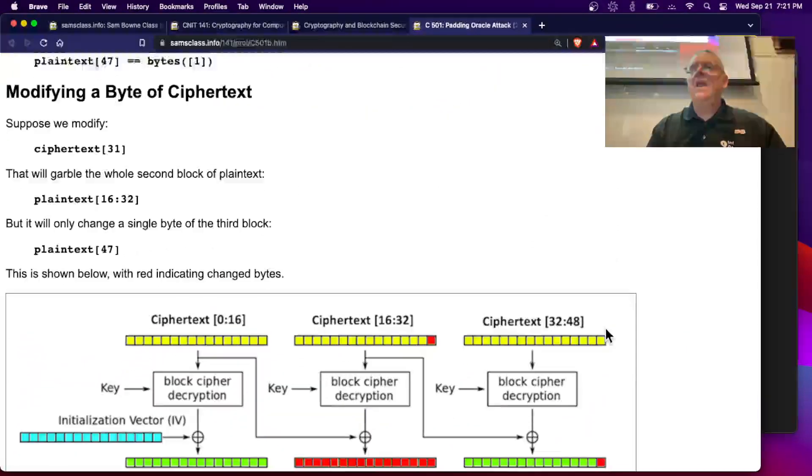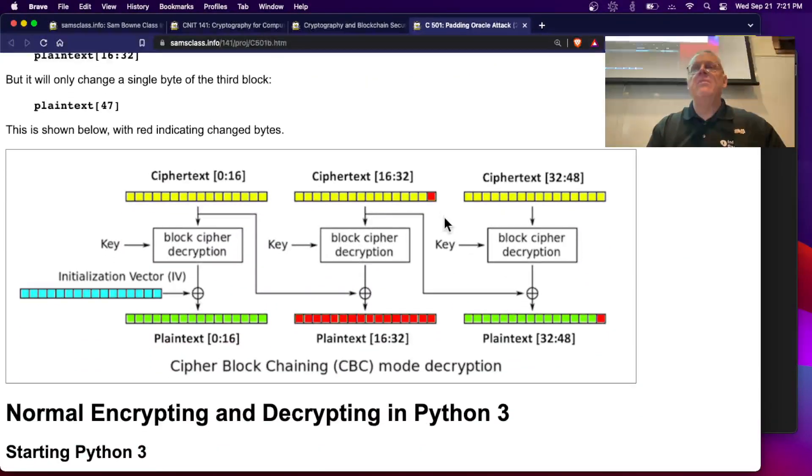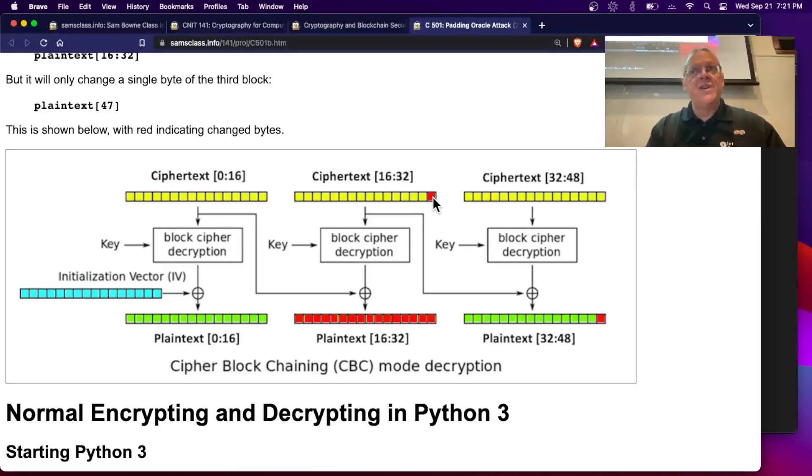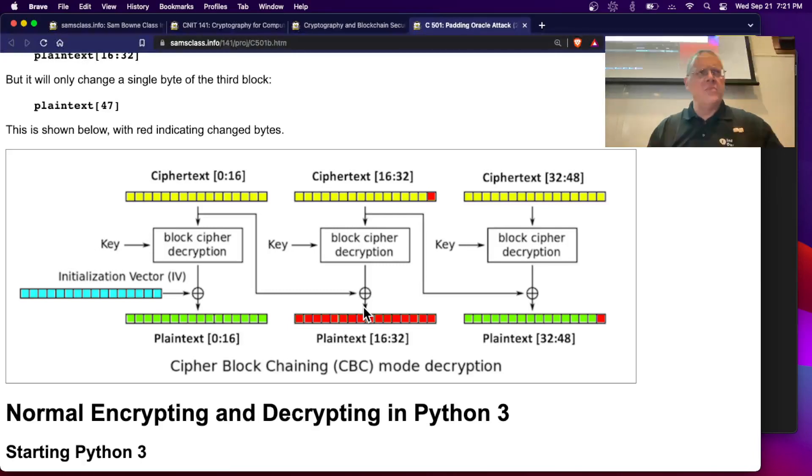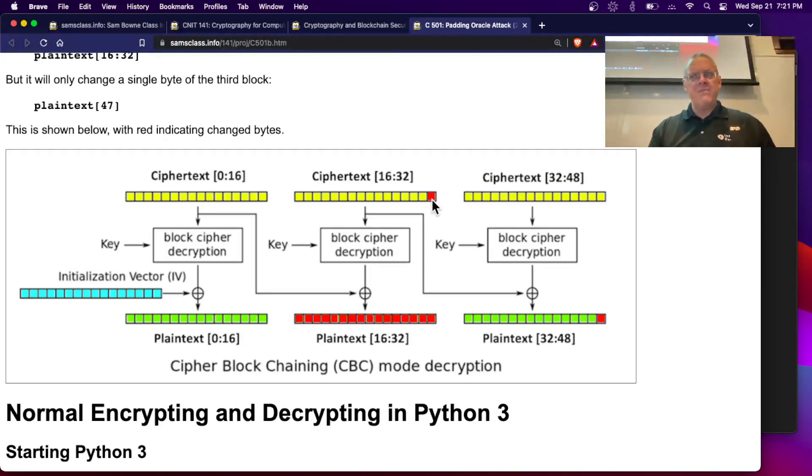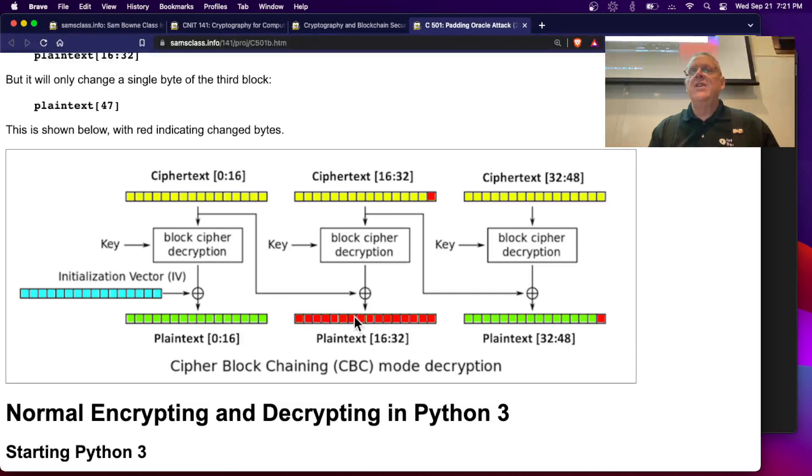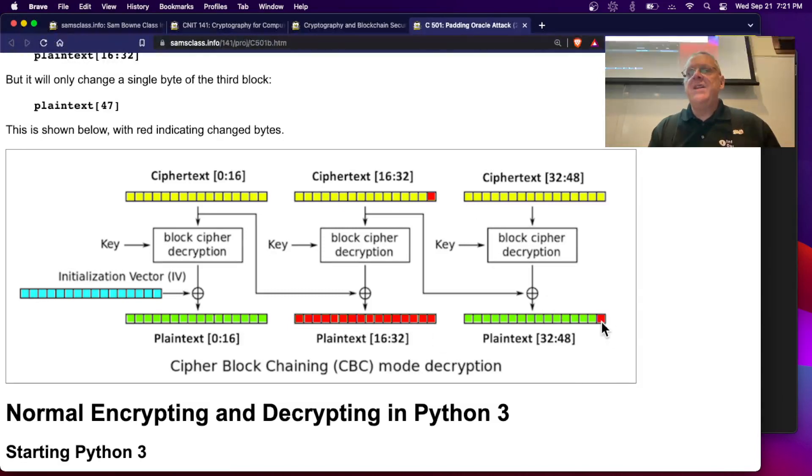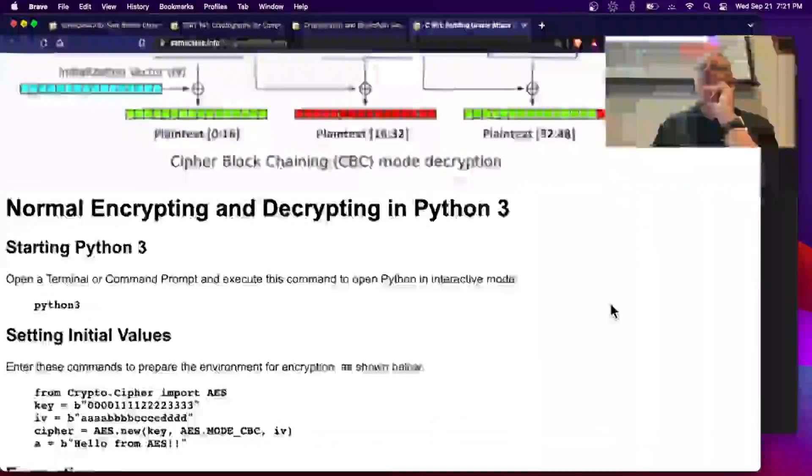Now, if you modify a byte, if you modify this byte of ciphertext, it scrambles this whole block because that's the issue we talked about, diffusion and confusion. Diffusion and confusion are the two properties. Changing any part of the ciphertext will affect every part of the plain text. So this whole block will turn into garbage, but it'll only change this one byte here with the XOR operation.